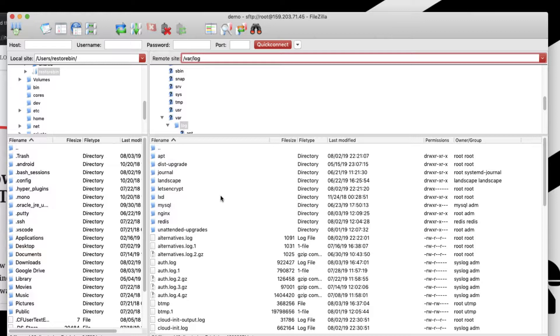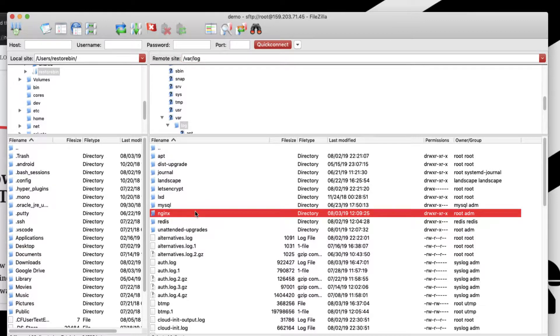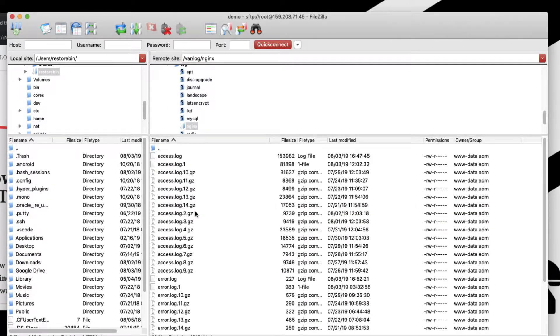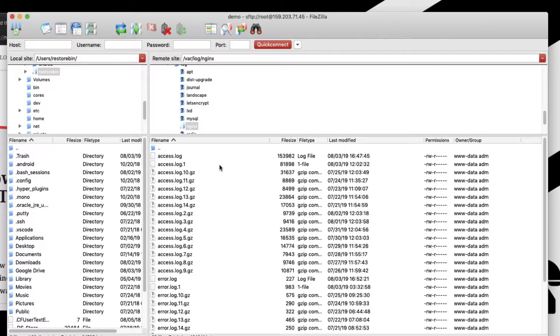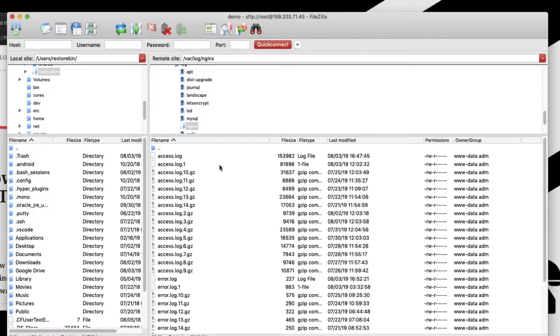In this I have the folder called nginx. If I access nginx, these are all the access files as well as error log files. Access files are the files when we log in or somebody is accessing our files from the system.